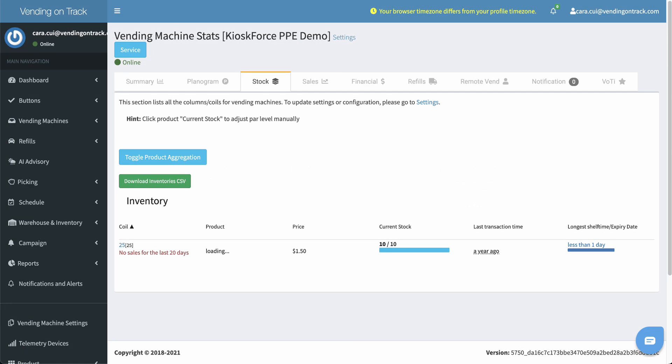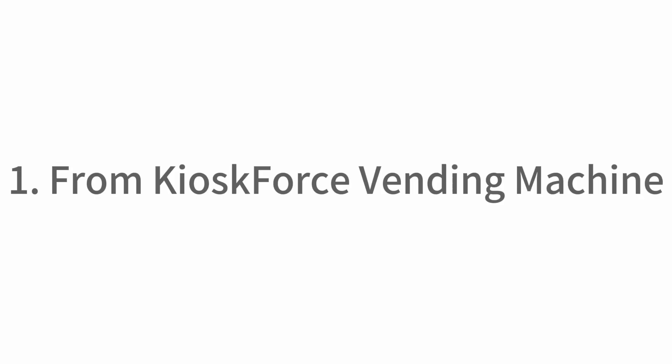There are several ways to refill the machine stock to power level. First, from KioskForce Vending Machine.